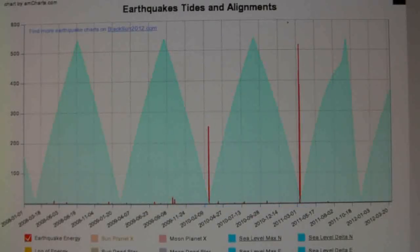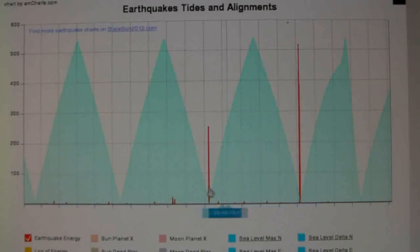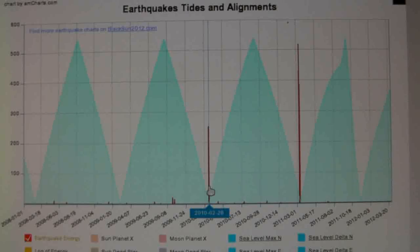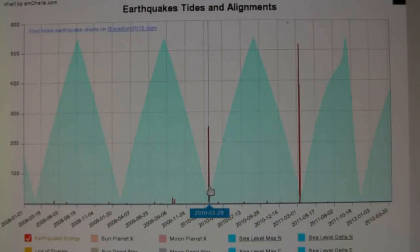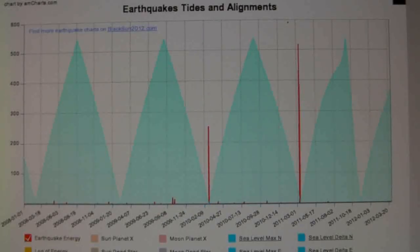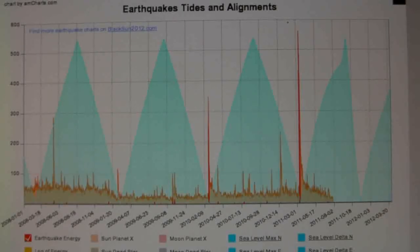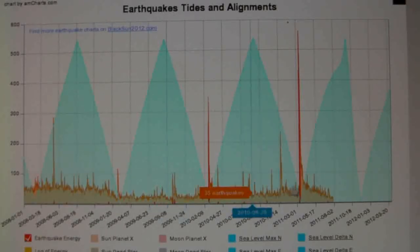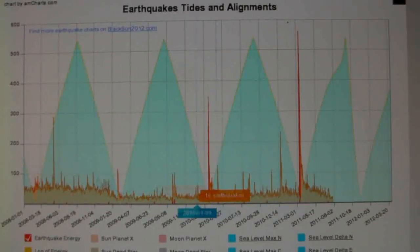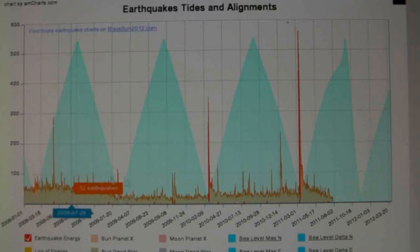But we can see more data than just the earthquakes in their true energy levels. We can show the total number of earthquakes and that gives us a nice pattern as well. As you can see we've got more spikes showing up.